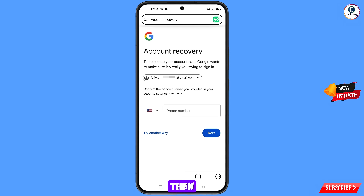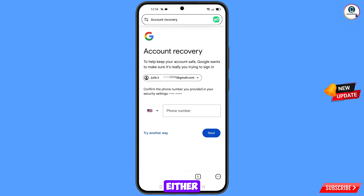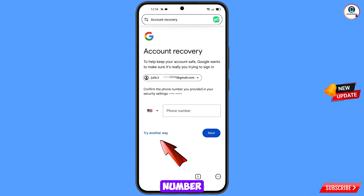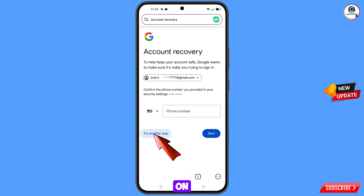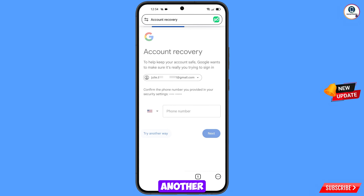Google will ask you about two-step verification. If you have lost your phone or don't have access to your phone number, simply tap on Try Another Way.